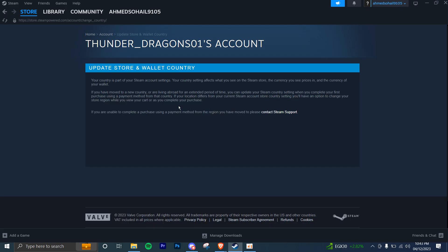Here it's saying, if you have moved to a new country or are living abroad for an extended period of time, you can update your Steam Country setting when you have completed your first purchase using a payment method from that country.